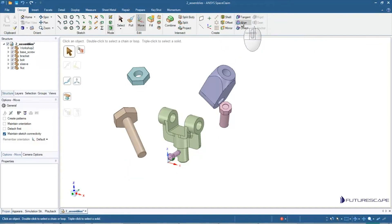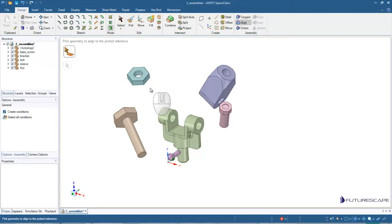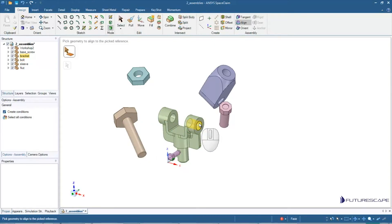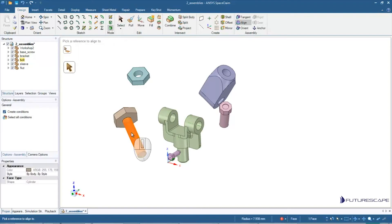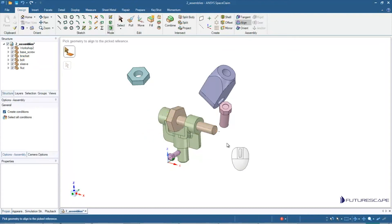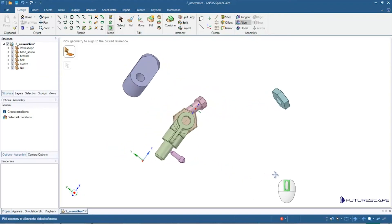So I'm going to click on Align. It says pick geometry to align to the picked reference. So I want maybe this cylinder to align with these cylinders here. So I'm going to click on this. The reference I want to align it to is this. And notice now, it puts it in line with that cylinder.